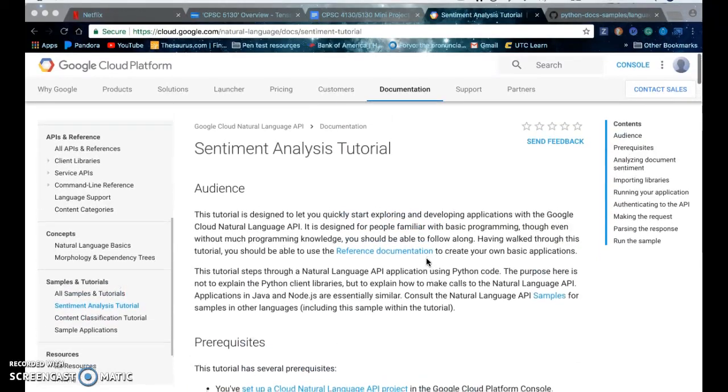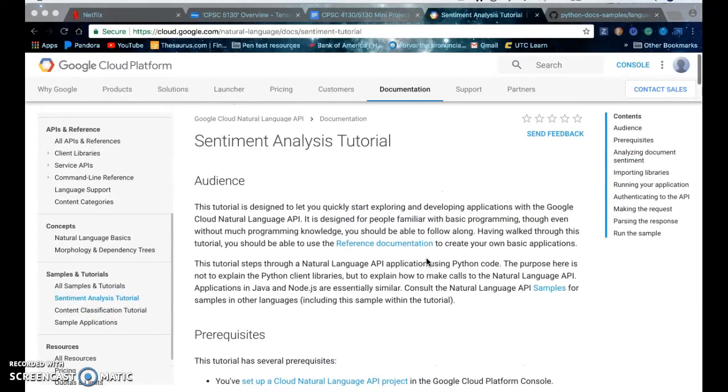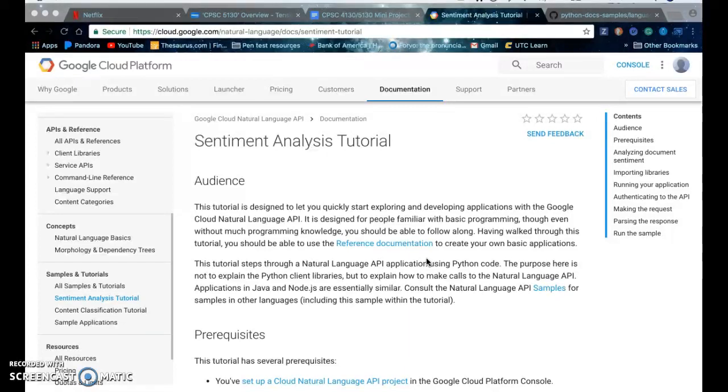Hi, my name is Stephanie and today I'm going to go over the Google Cloud Platform tutorial for sentiment analysis.